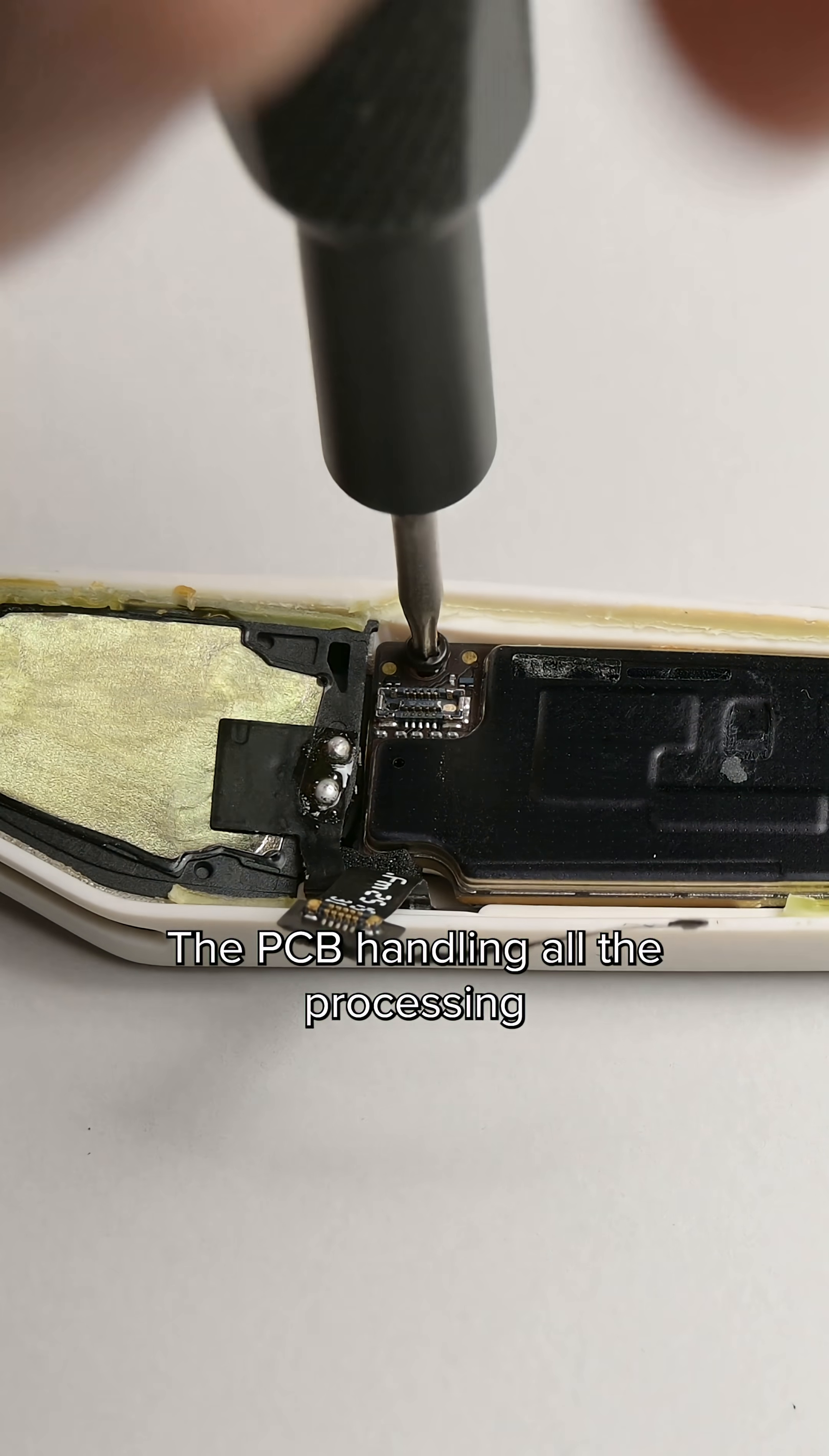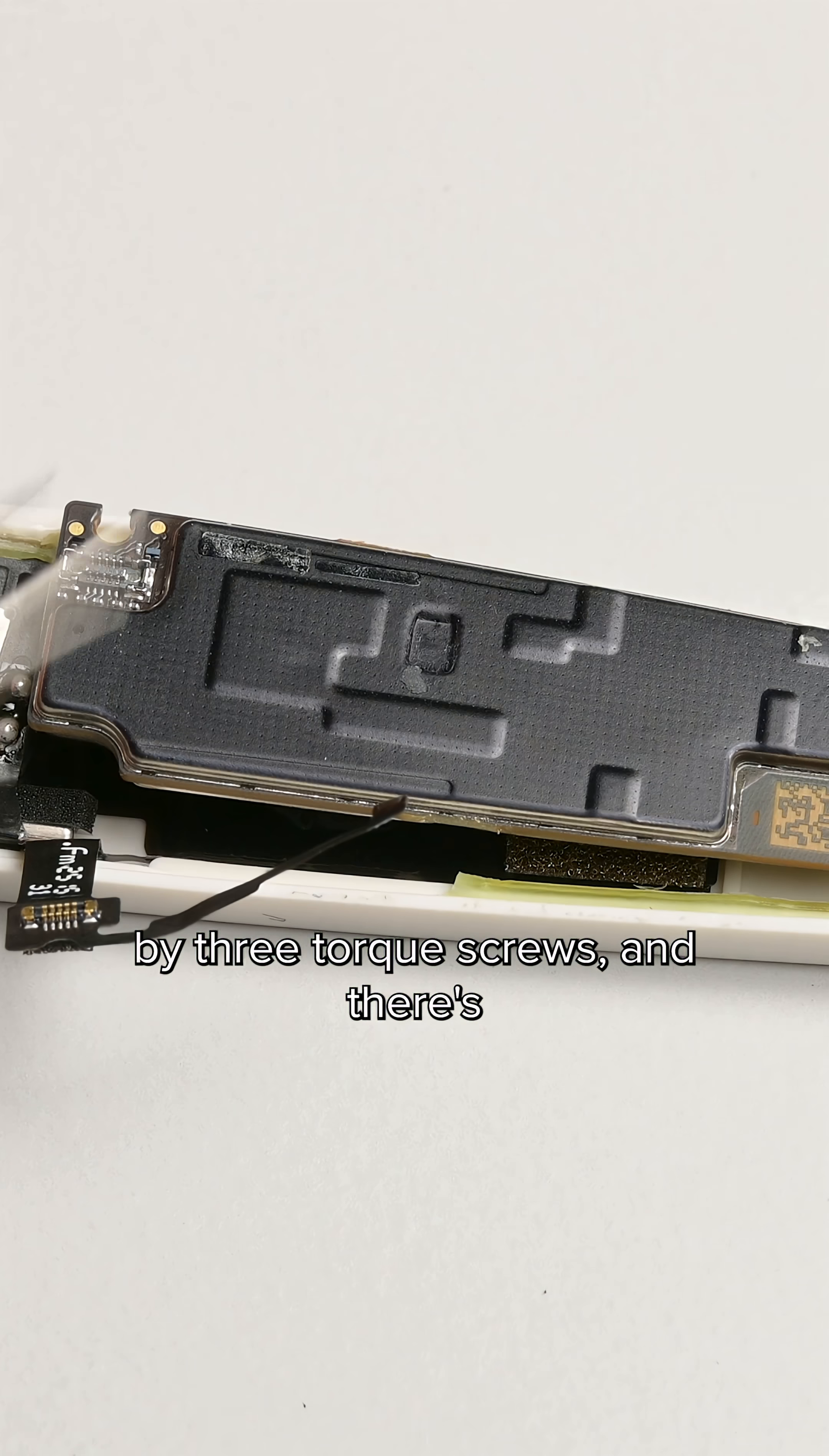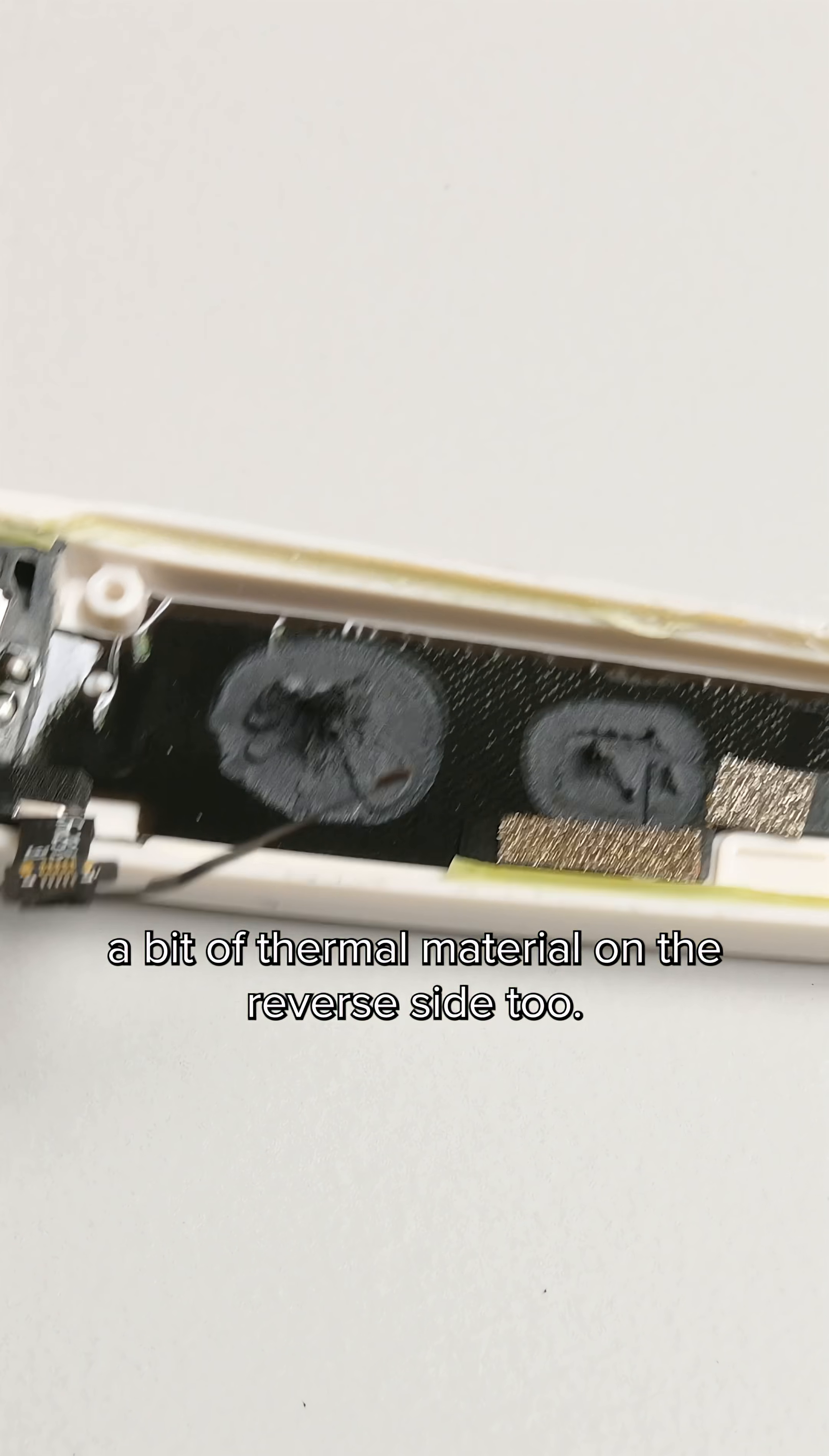The PCB handling all the processing capabilities on the device is held in place by three Torx screws, and there's a bit of thermal material on the reverse side too.